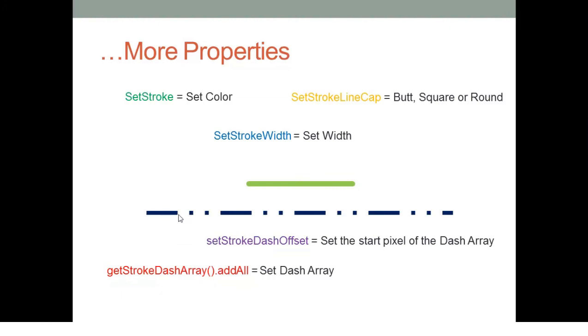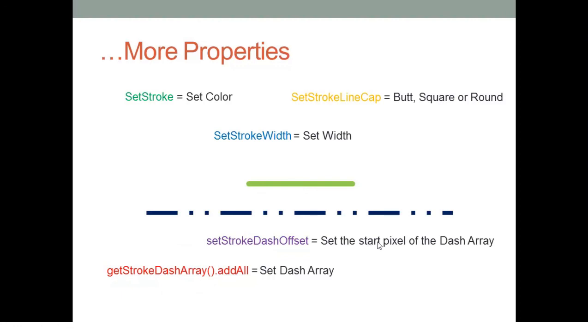Then I don't know, 15 for this empty segment, and then 5 for this little segment here. This pattern will repeat until the end of the line. So if we define an offset of 0, this means that the start pixel will be pixel 0 for this dash array to start.